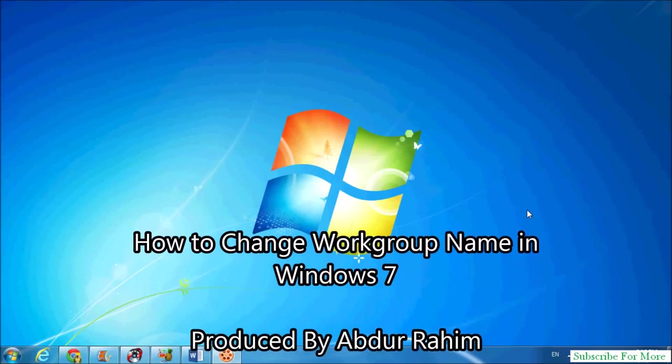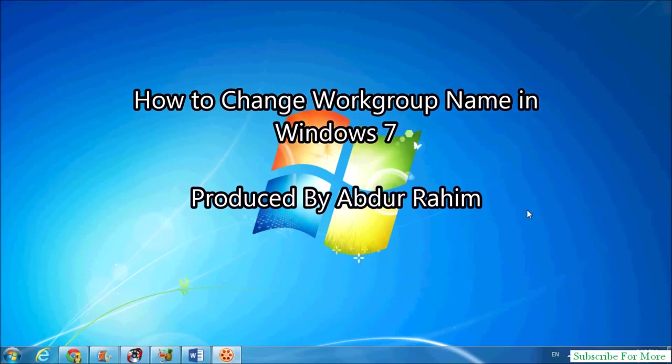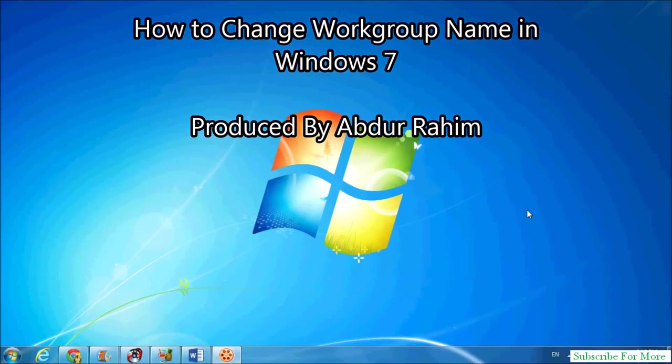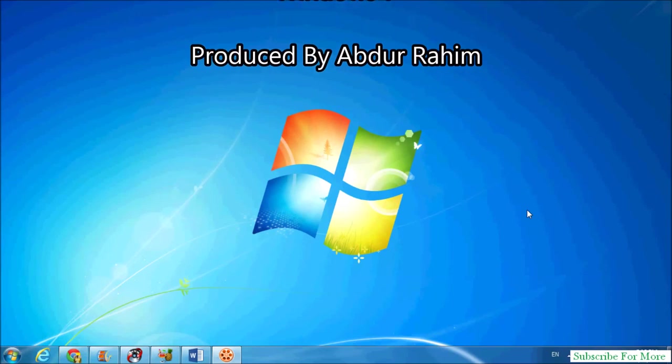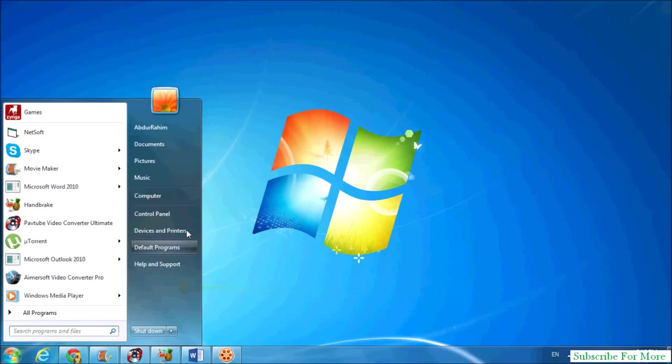Hi YouTube, this is Abdurrahim. Today I'm going to share with you how to change workgroup name in Windows 7. It's simple and easy, so let's take a look how to do that. Simply go to the Start menu and...